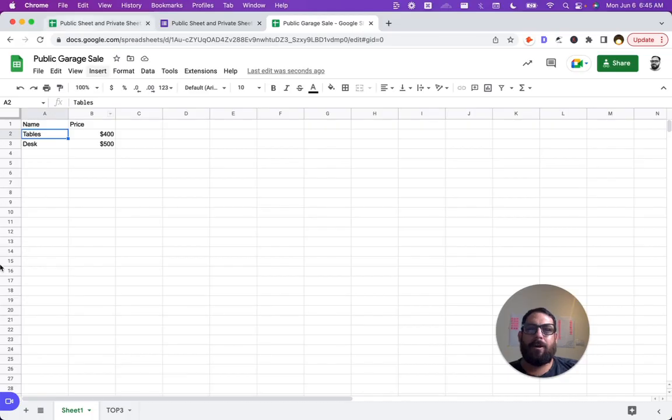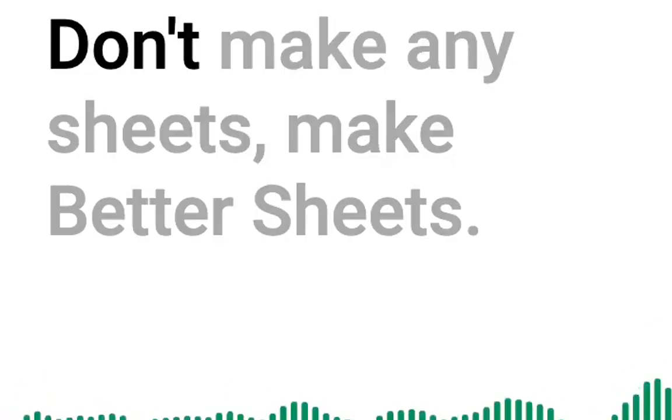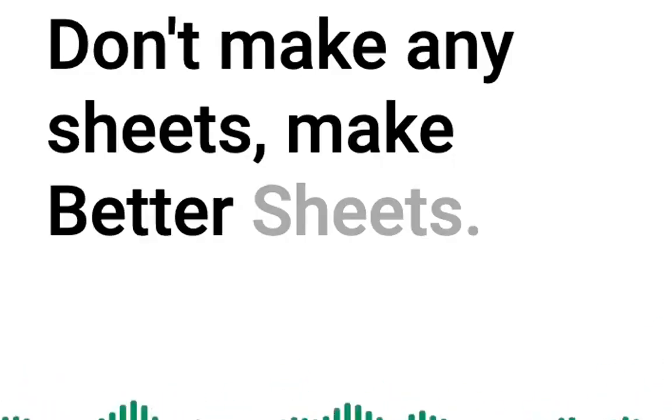Thanks for watching this bonus part of the video. Write any questions you have in the comments. Thanks for watching Better Sheets. Don't make any sheets, make better sheets.